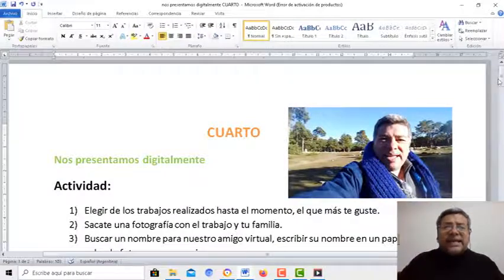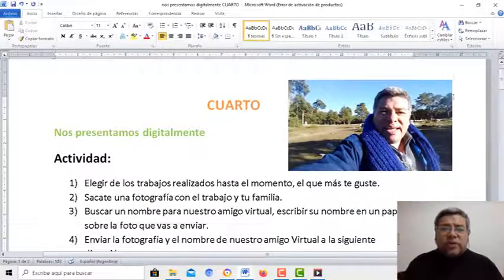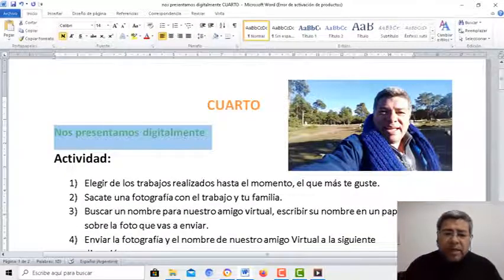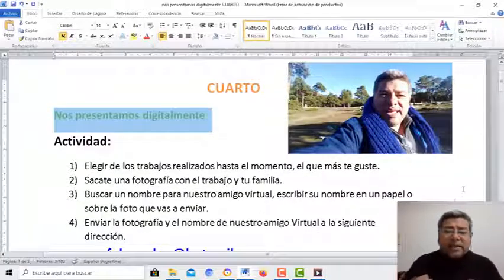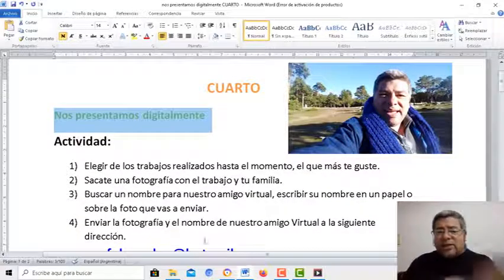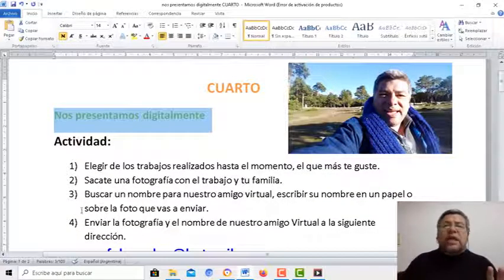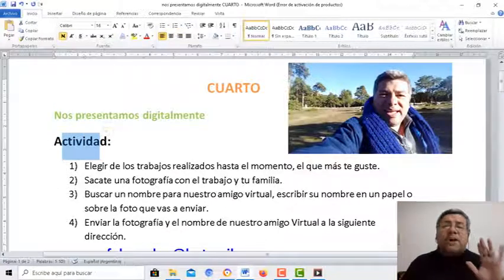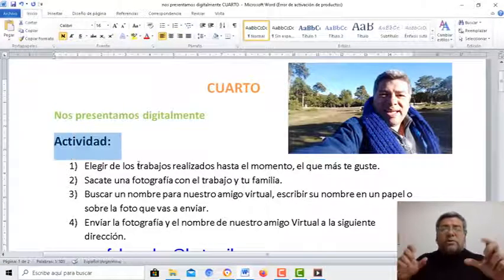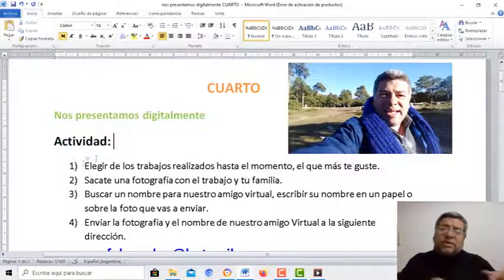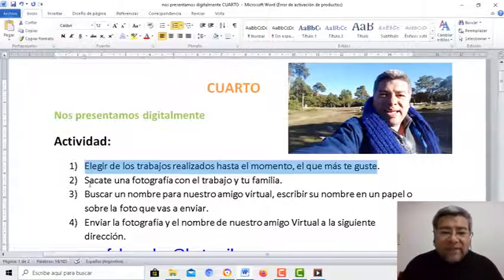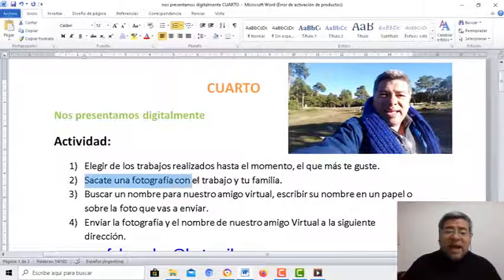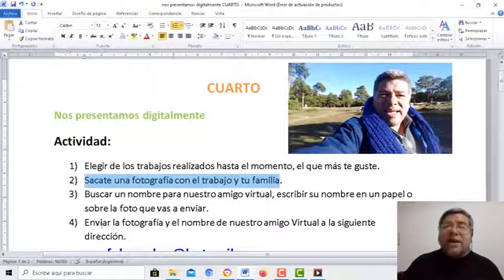¿Y cómo es esto? Vas a elegir de todos los trabajos — yo te lo muestro por aquí para que puedas armar la actividad — vas a elegir de todos los trabajitos que hemos realizado el que más te guste. Después le vamos a sacar una foto; vos te vas a sacar una fotito junto al trabajo y a tu familia. Y me la vas a enviar al correo que ya conoces: profebrandán.com.